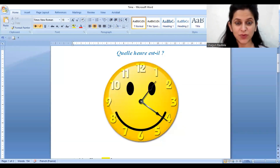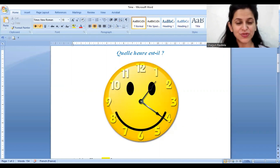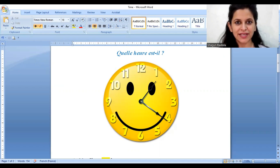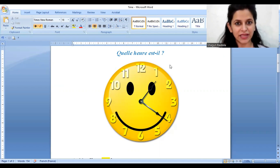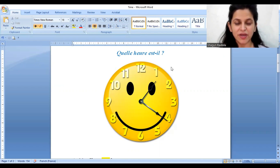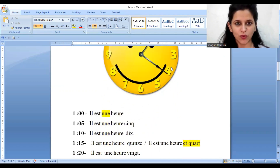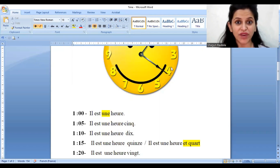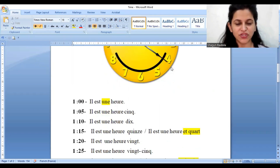Bonjour! Can you guess what we are going to learn today? Yes! How to say time in French. And what is the question for that? What is the time? So I've taken one o'clock — you can see below. You can also take your notebook and, side by side, keep on writing so that you understand better. So let's quickly jump into today's video.